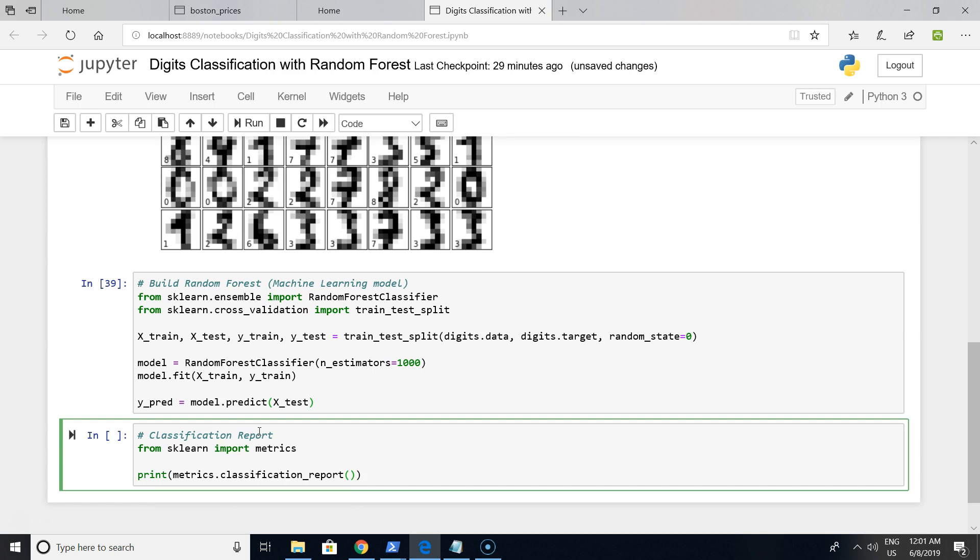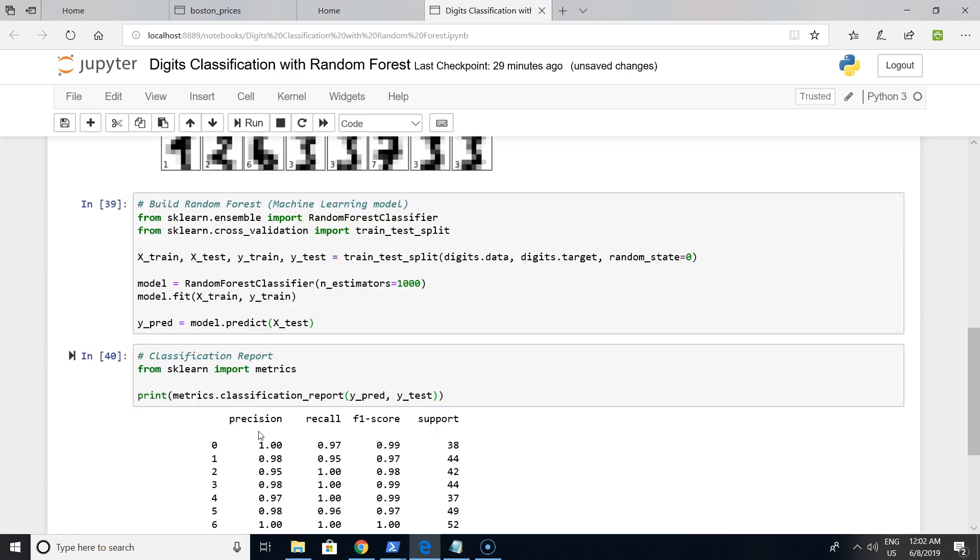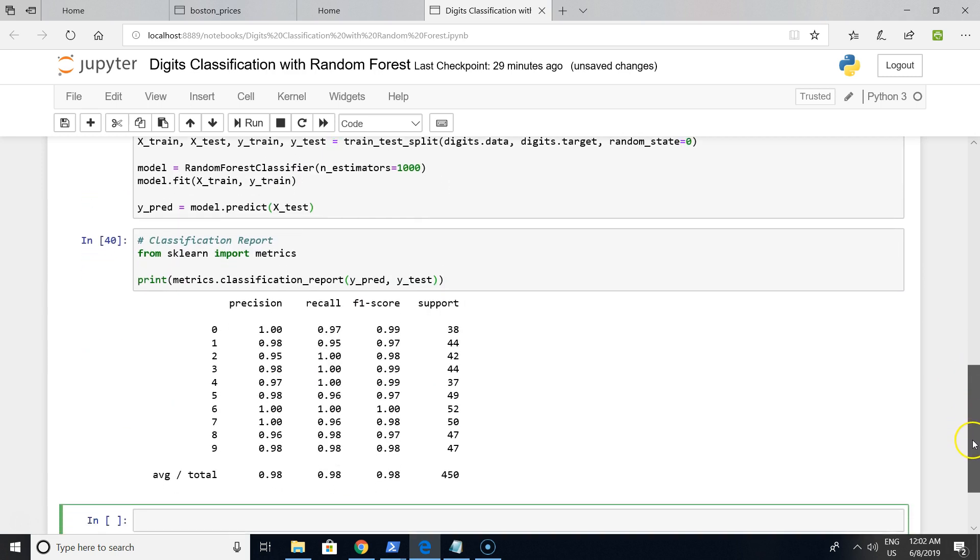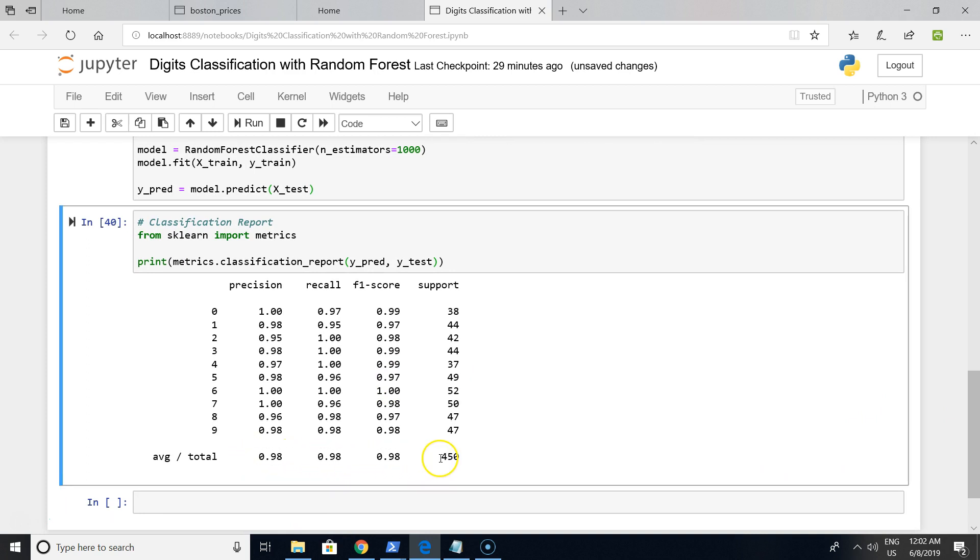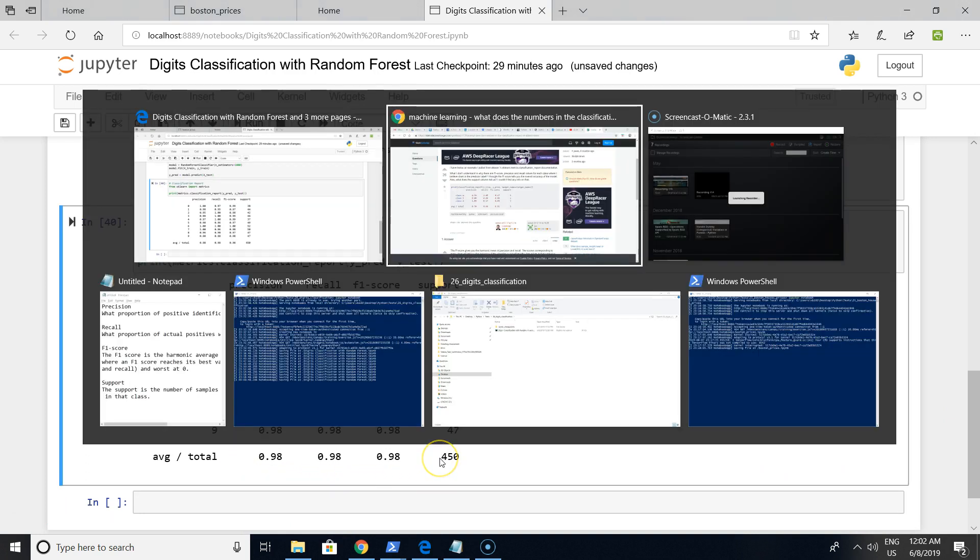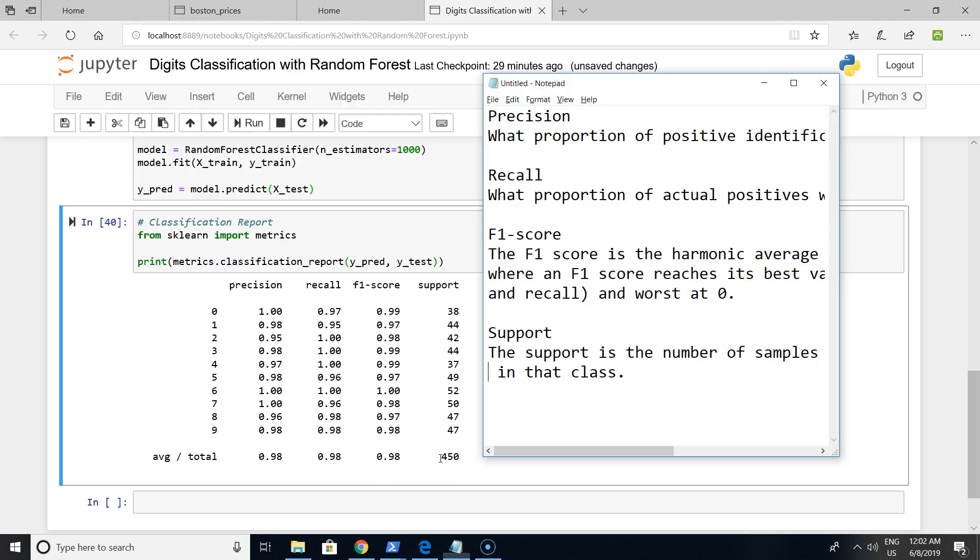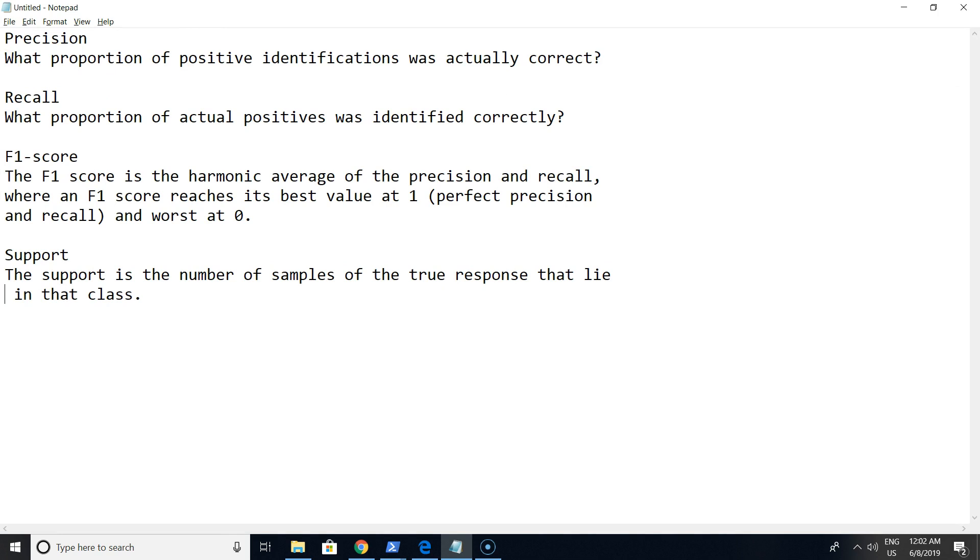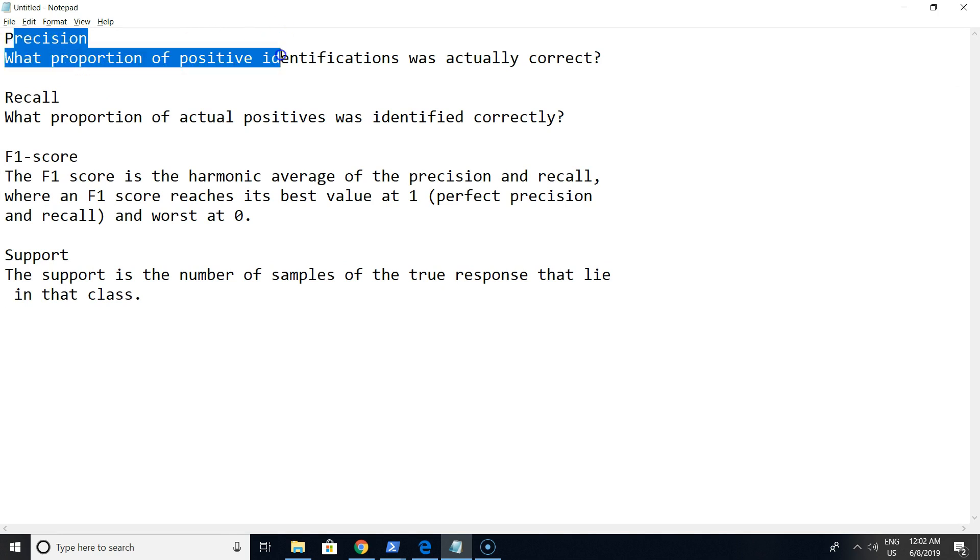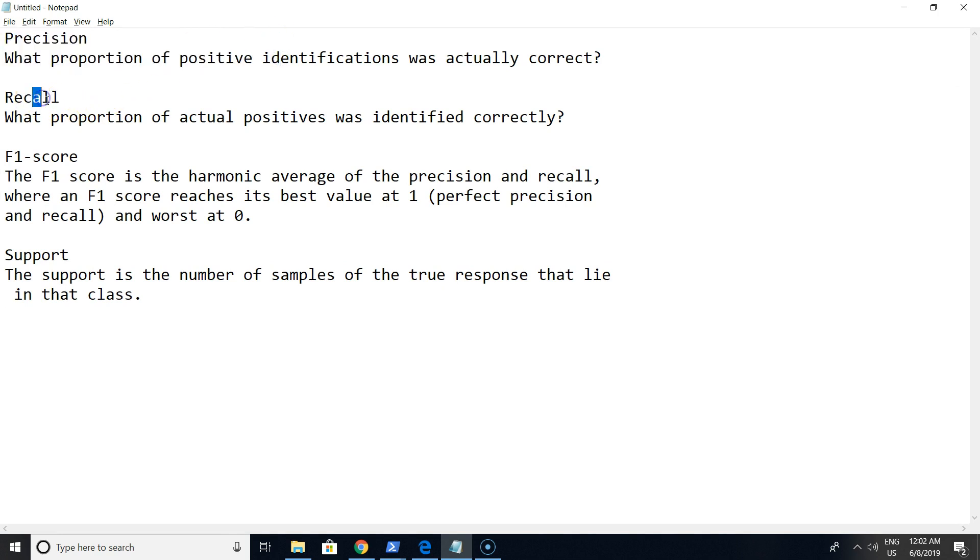It's based on Y_pred and Y_test. As you can see in this table, we have precision, recall, F1 score, and support values at very high levels. You can check out what precision, recall, F1 score, and support are - you can pause this video and read it or Google it.